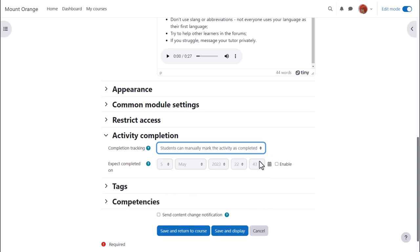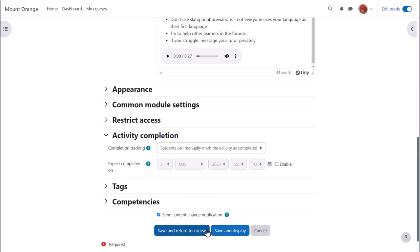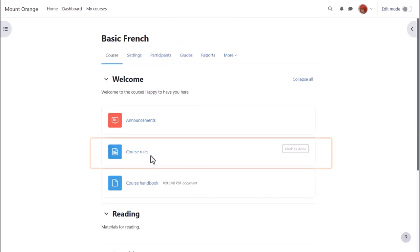To alert course participants that a page has been added or updated, click Send Content Change Notification. And then if we click Save and Return to Course, we can see that we've added a course rules page which any learner on any device with any software can open and access.